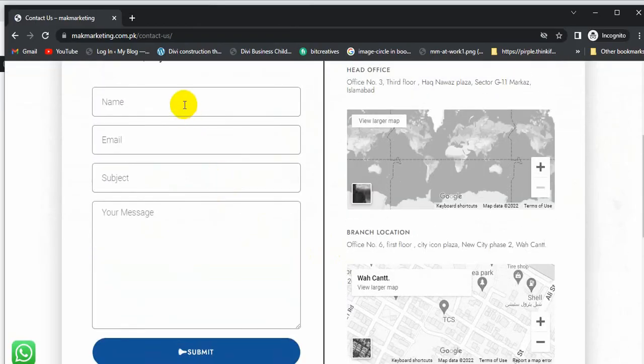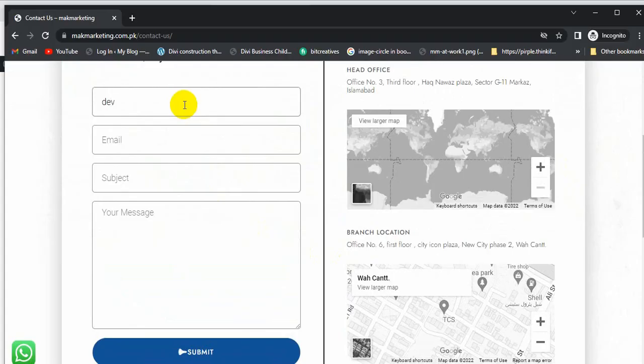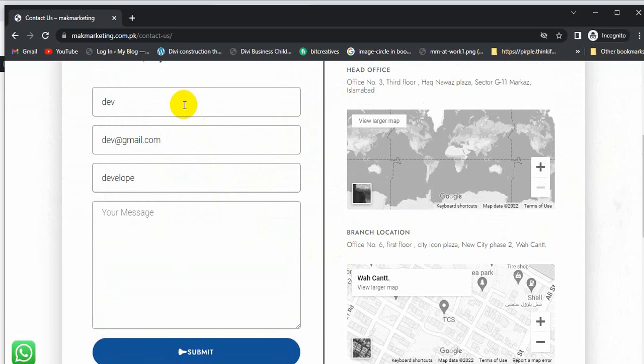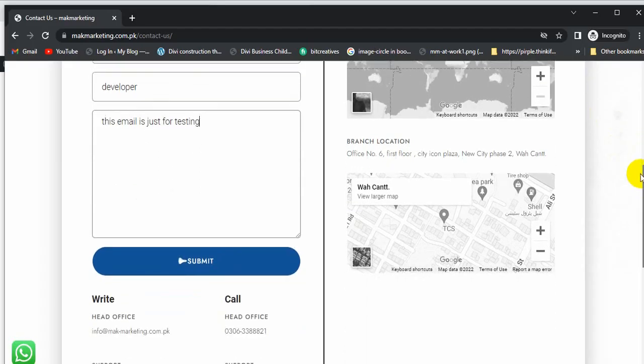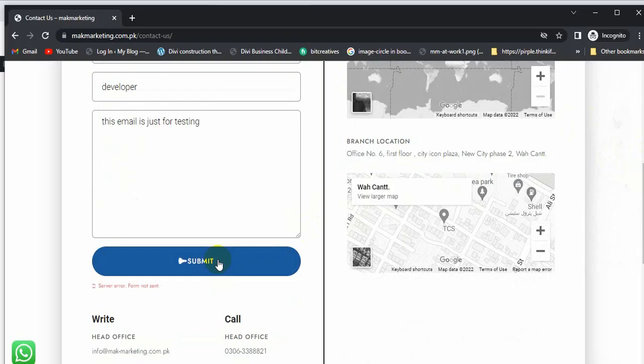Let's fill the form. Now I'm going to click on Submit, and it will show that server error: form not sent. So how will we solve this error?